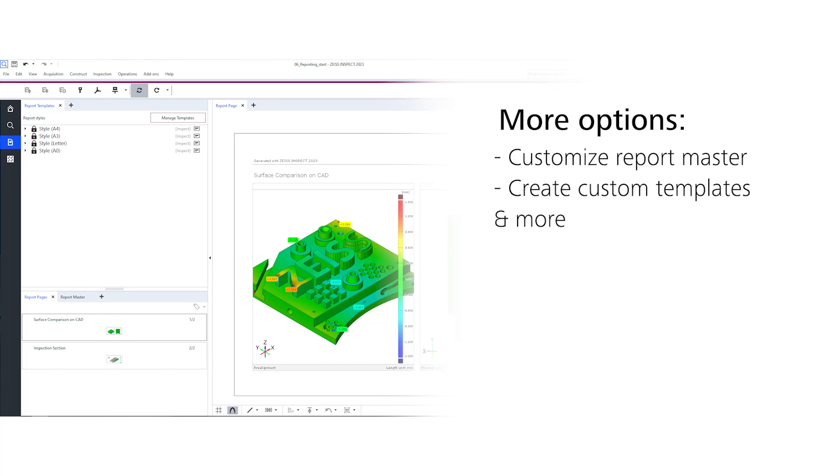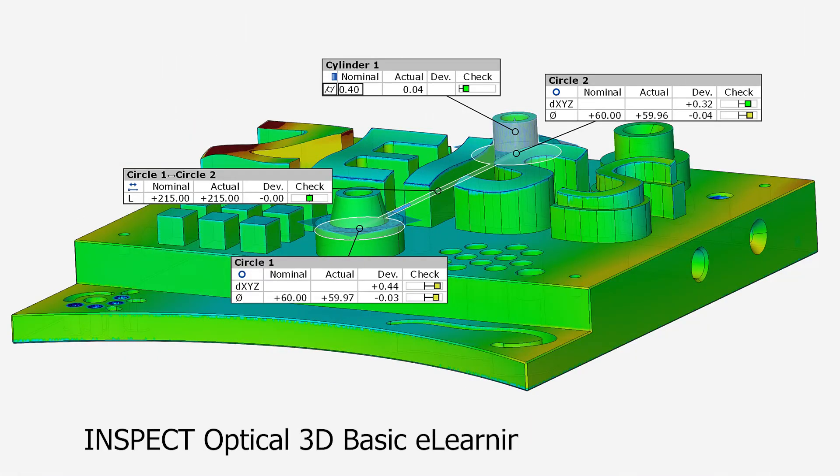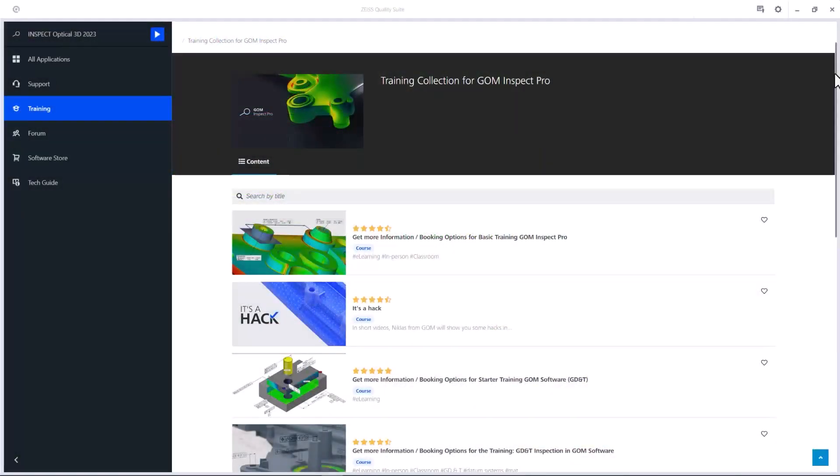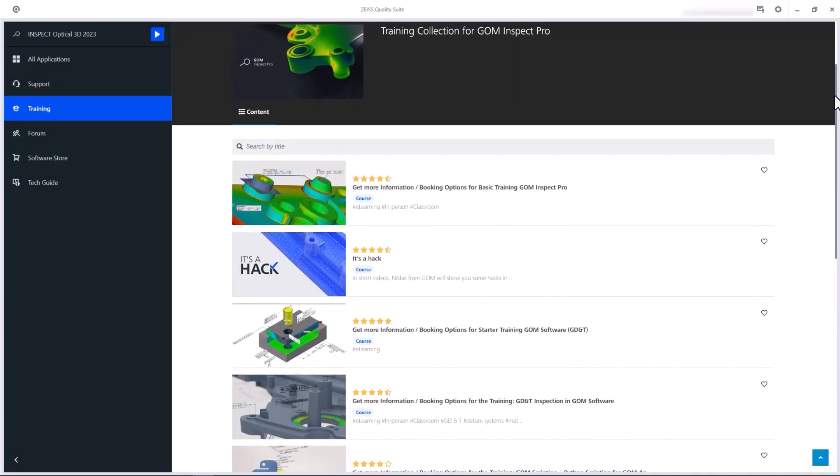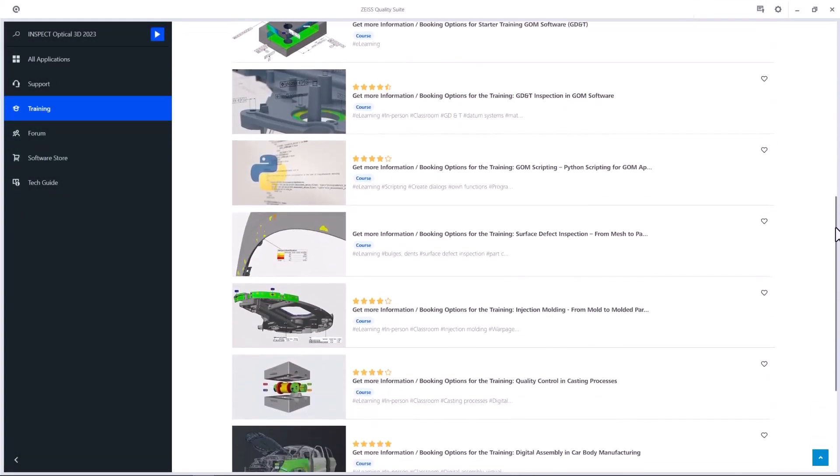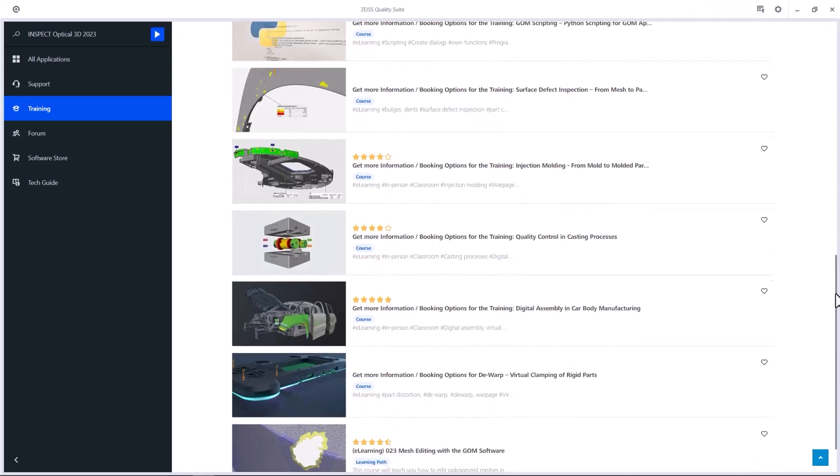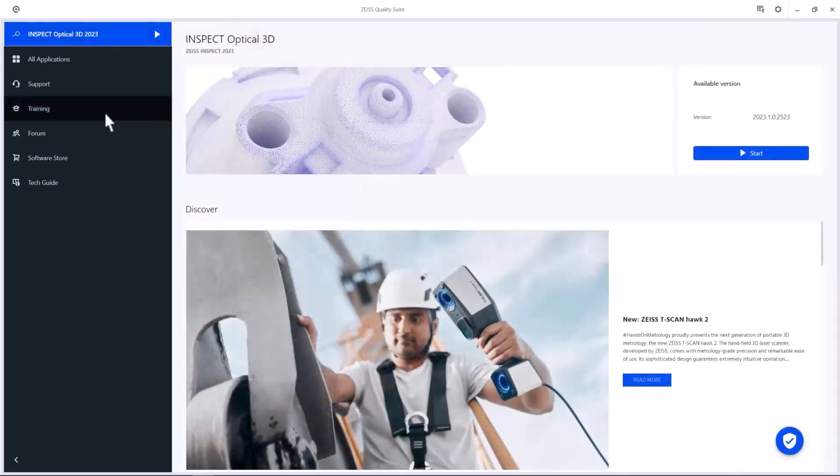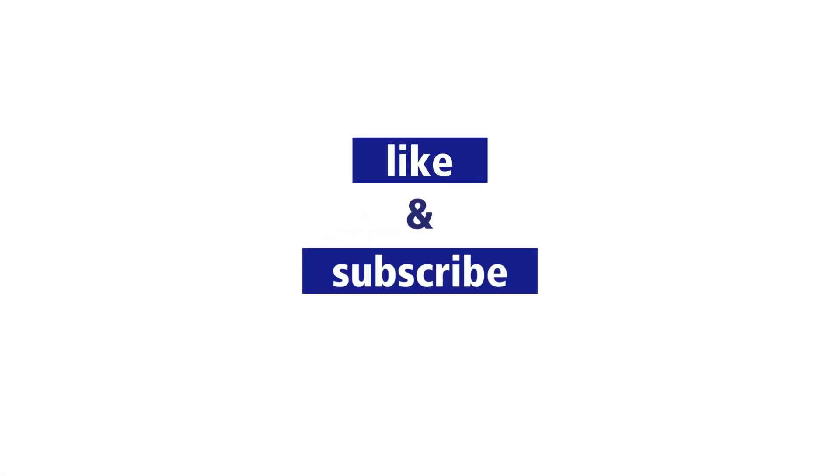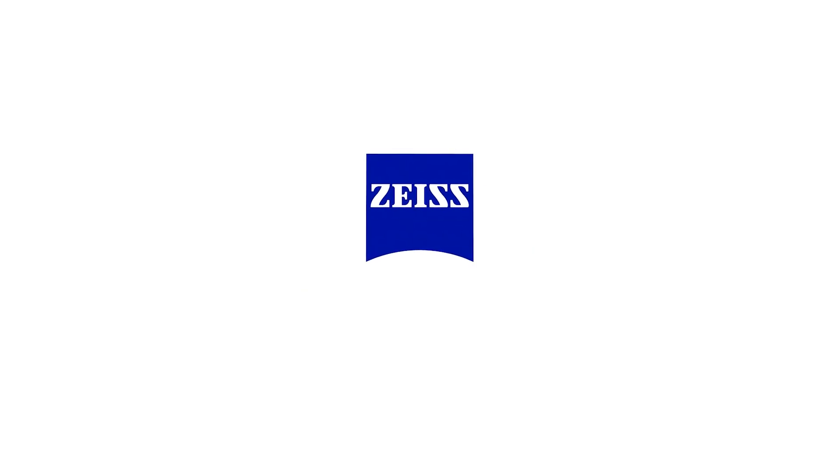If you want to find out more, check out the Inspect Optical 3D basic e-learning. That's it for this short starter guide to Zeiss Inspect Optical 3D. If you want to dive deeper into the world of Zeiss Inspect Optical 3D, take a look at our e-learnings and on-site trainings in the Zeiss Quality Training Center. Simply access it through the Zeiss Quality Suite or use the link provided in the description.